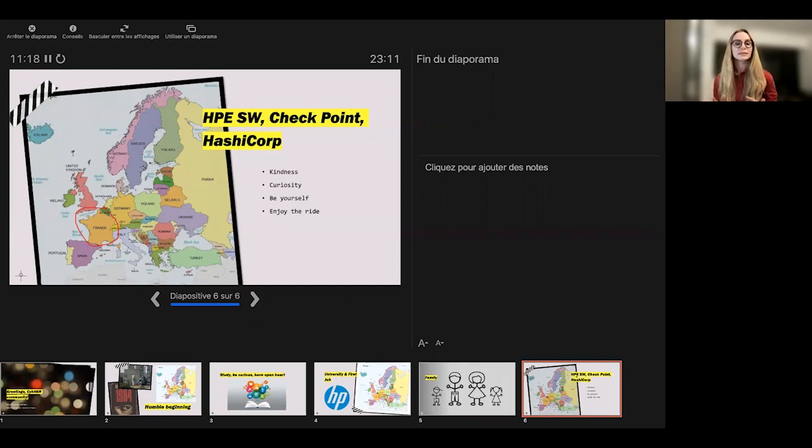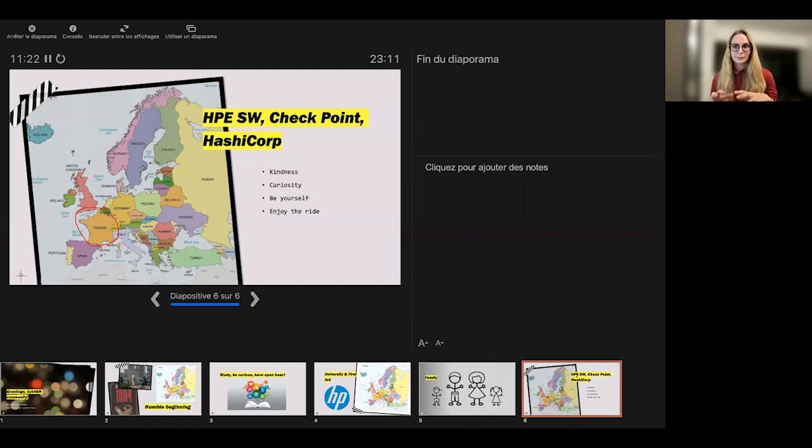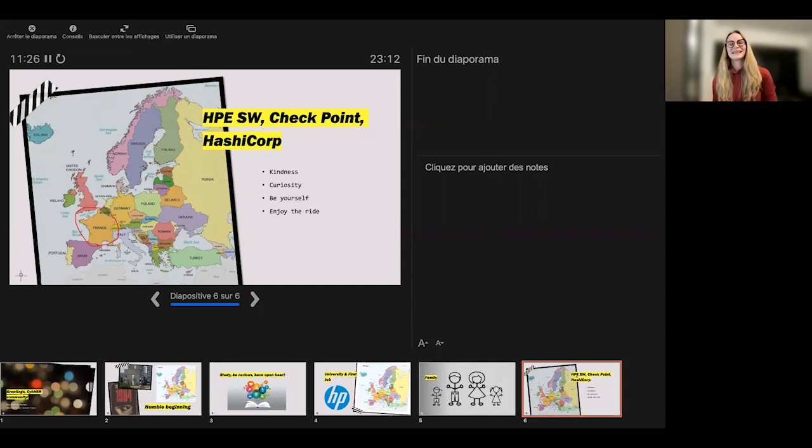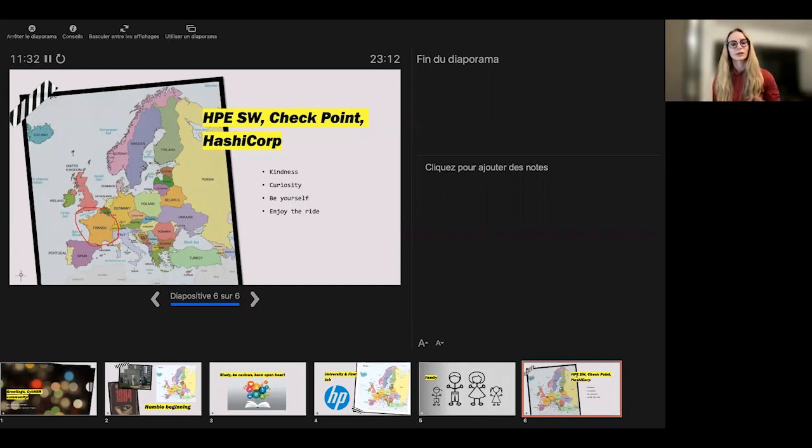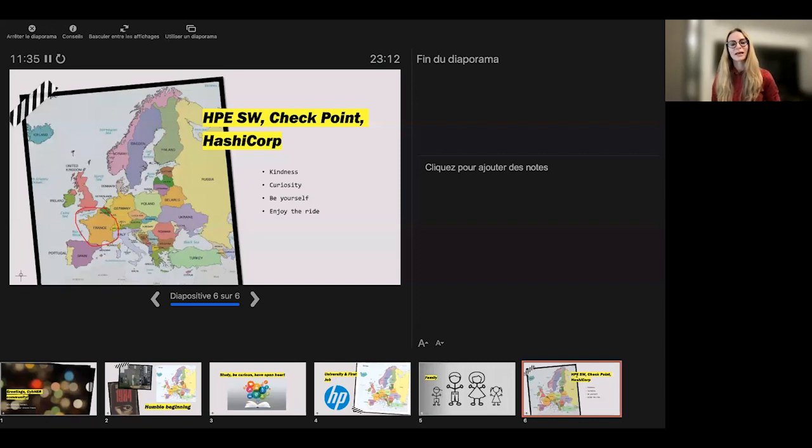So we still speak about an industry primarily driven by the male teams, if you want. But in Checkpoint, you had a few women which were very highly placed. They were directing the strategy of the company, where the company is going.